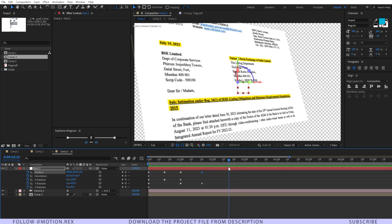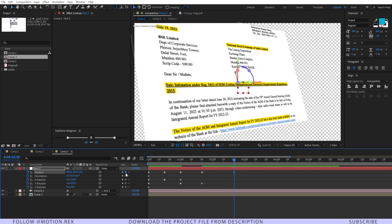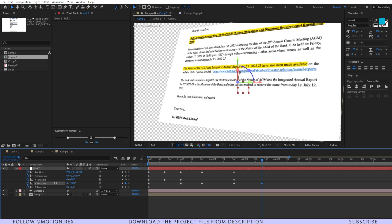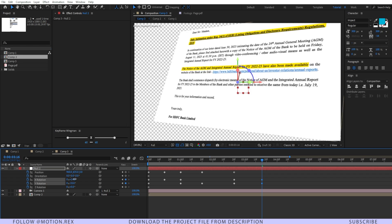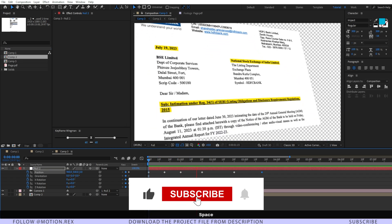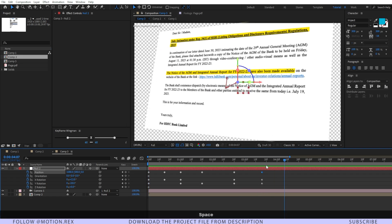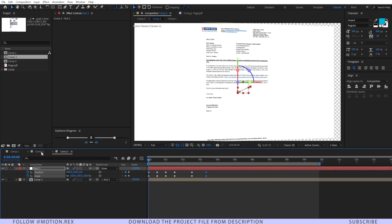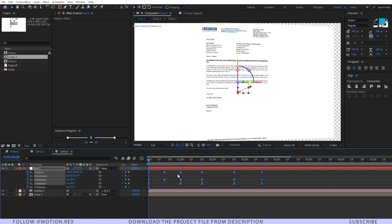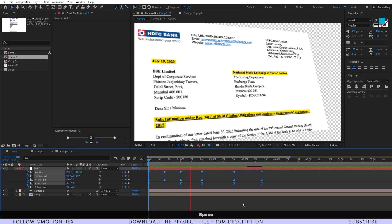Go a few frames forward and set another keyframe on the position, X rotation, and Y rotation. Go a few more frames forward, change the Y value, and adjust the X rotation. Let's RAM preview — looks cool. Apply Easy Ease to those keyframes in Comp 2 as well. Let's RAM preview again — looking much better.